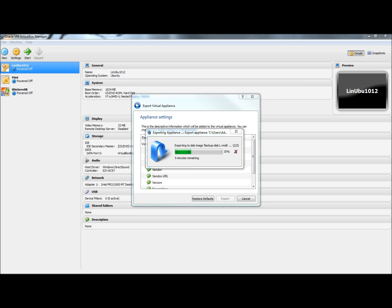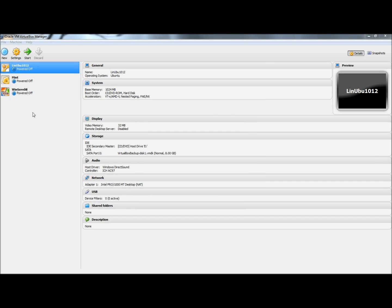Now ideally, you wouldn't want to save to the desktop like I just did. You want to save to it like an external hard drive or something, something other than the drive that has the operating system on it. And it's completed the export.